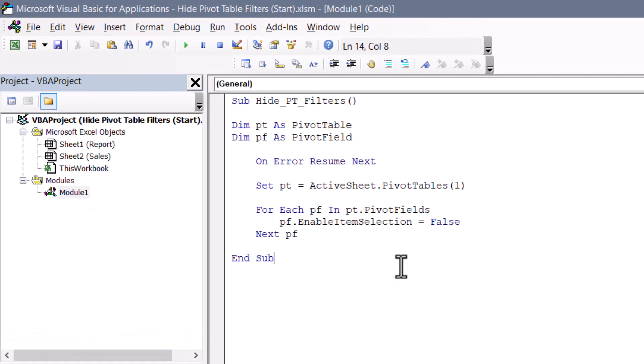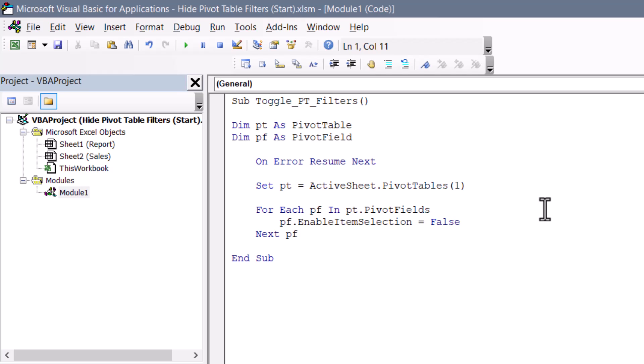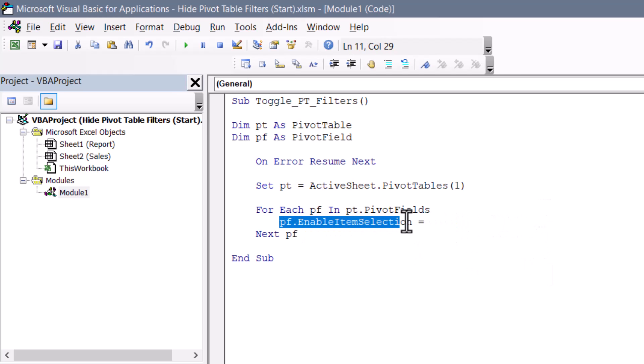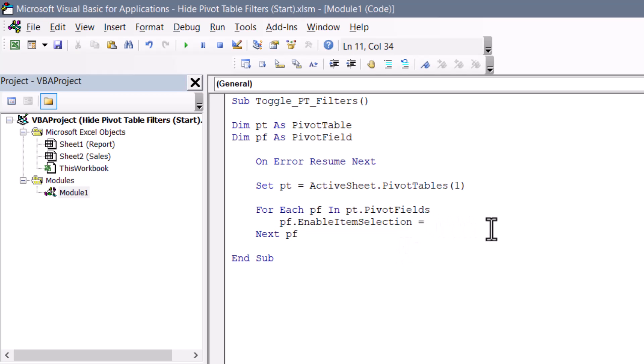Let's make a small change to this code to make the macro even more flexible. So instead of calling it hide pivot table filters, we'll call it toggle pivot table filters, because we're going to have this so that every time we click it, we either turn the filters on or off. The trick here is to replace this false statement.